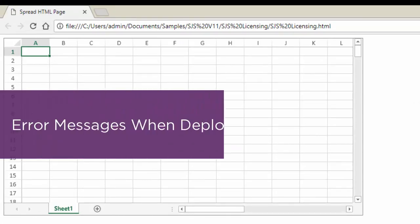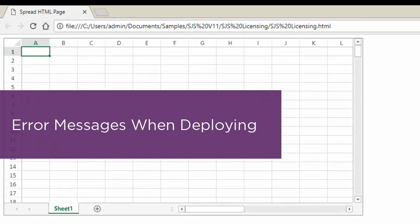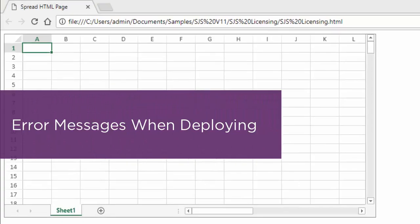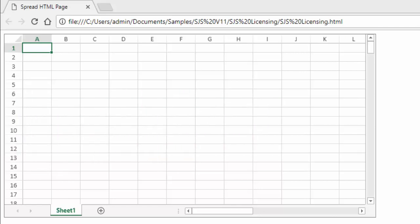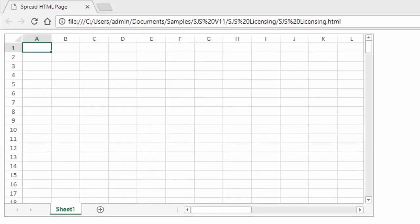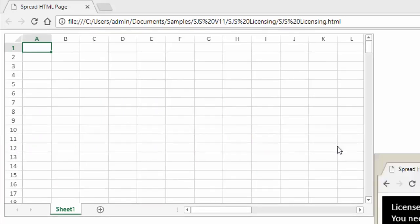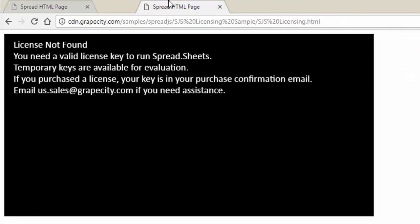Now I'll show you some error messages that you might run into and how you can resolve them. Spread.js can be run locally on your computer without showing any errors if you don't provide a license. However, if you deploy Spread.js to a domain without a valid license, then it will display the following error message.